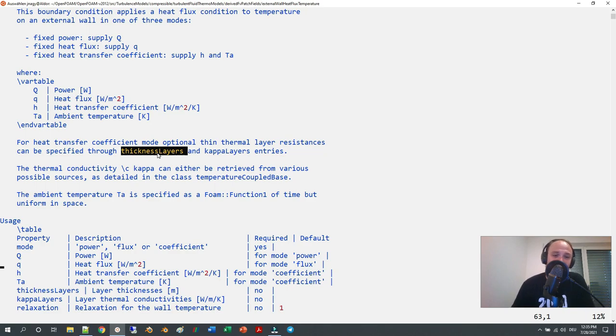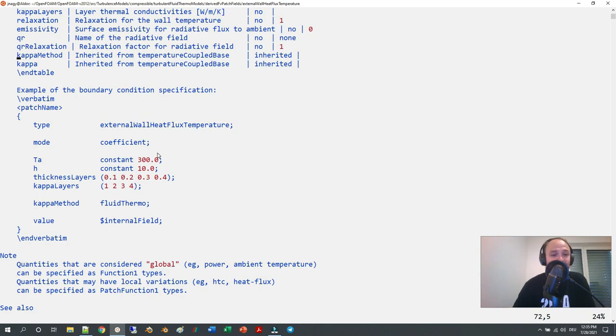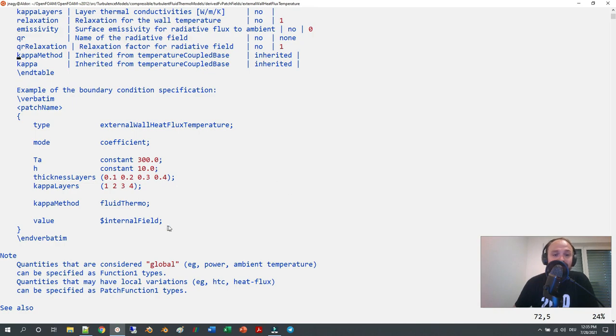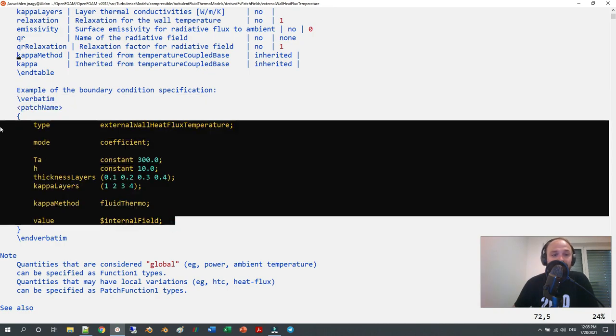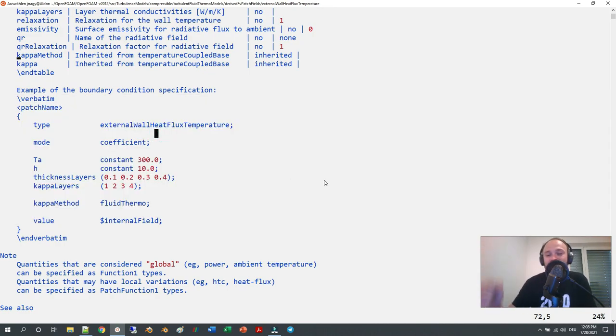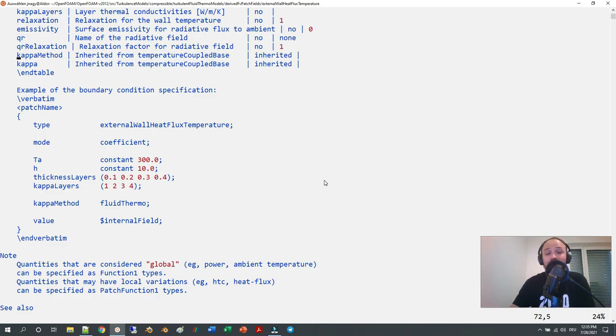As I mentioned, this boundary condition is very handy. Here is an example: if you have, if you need some kind of boundary condition for a power in watts or a heat flux.